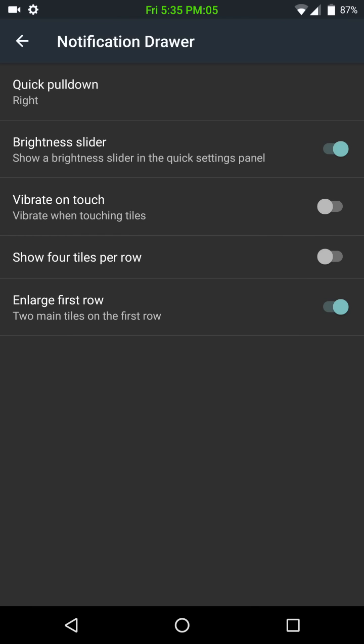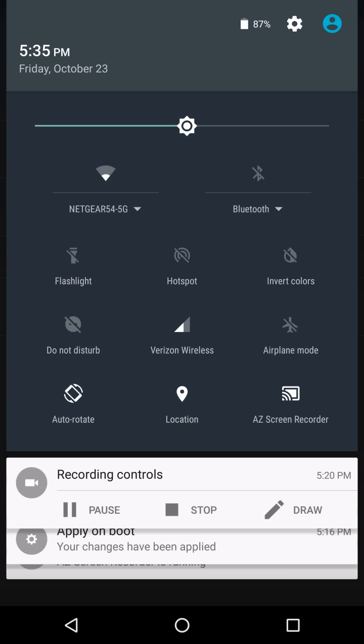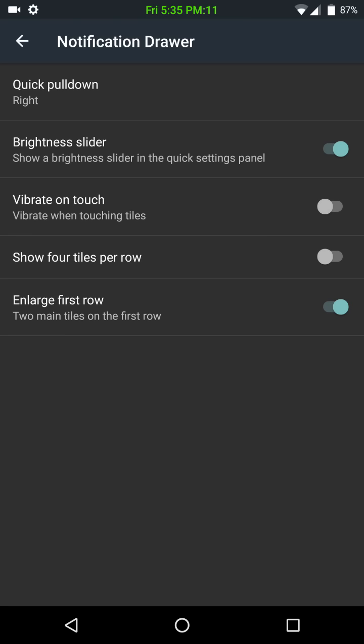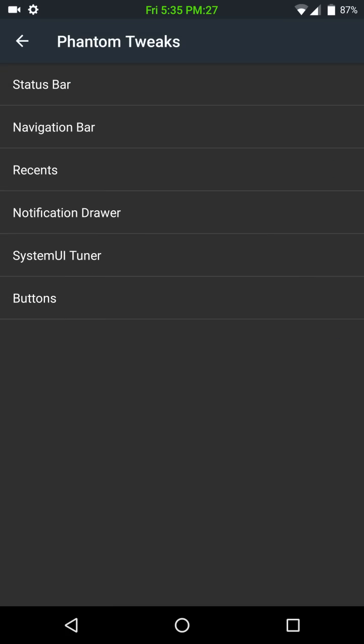Brightness slider is enabled. You can disable that if you want. Actually, you know what? I probably should have that at full brightness. I don't know why I didn't. Then you have your vibrational touch. Show four tiles if you so choose to do that, which I don't see why you'd want to, but, I mean, that's up to you. Everybody has their own preference. And then enlarge first row, which I like to have. I'm kind of growing used to that, so now I like to have it enabled.